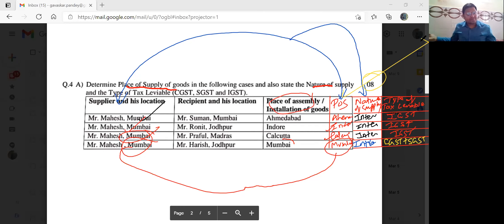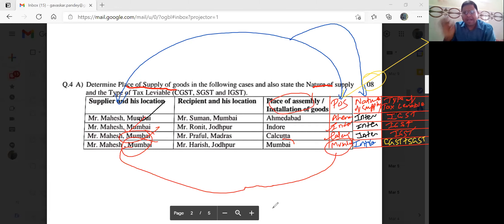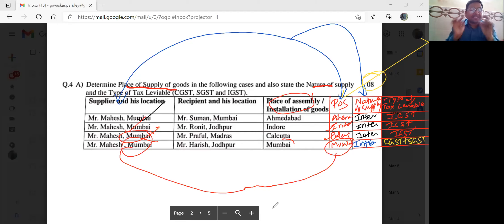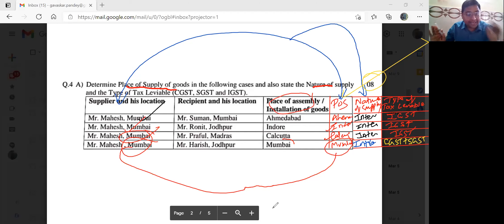8 marks leke jaana — done, clear. Hamesha yaad rakhna: jidhar bhi goods assemble ya installed hua hai, wahi uska place of supply. Phir usko supplier ki location se compare karo, to aapko nature of supply mil jayega. Ek baar nature mil gaya — agar intra hai, to CGST plus SGST aur UTGST; aur agar interstate hai, to IGST lagega.